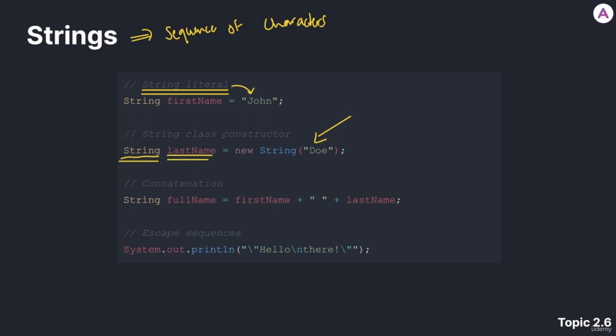And then we have the assignment operator, an equal sign, new. Because remember, a string is an object.